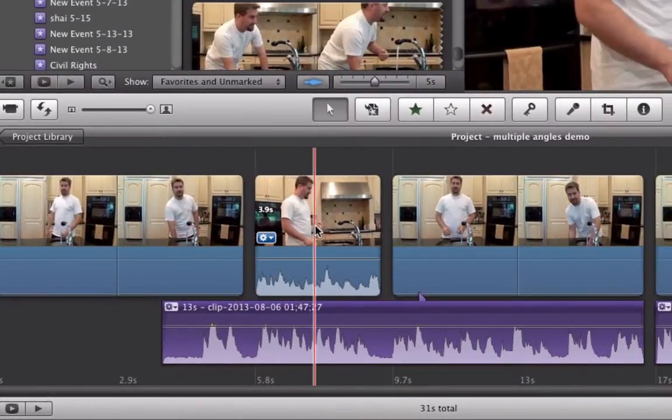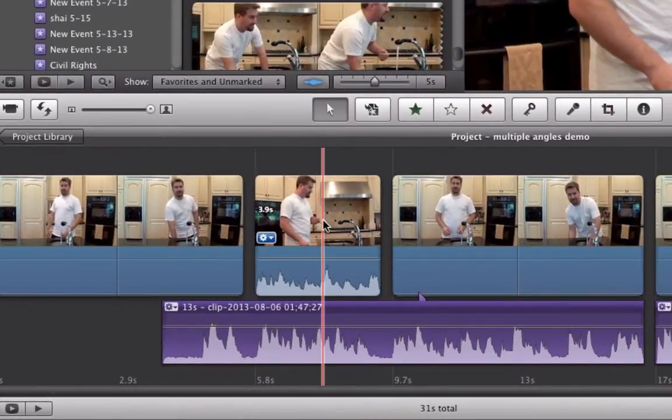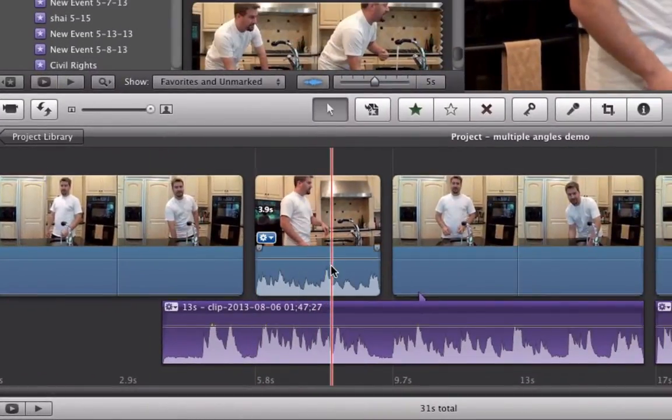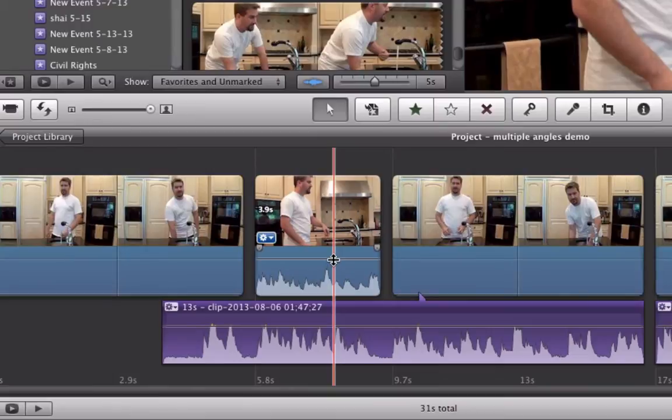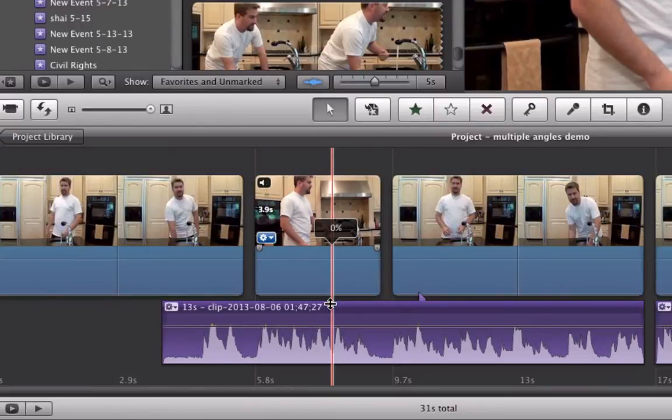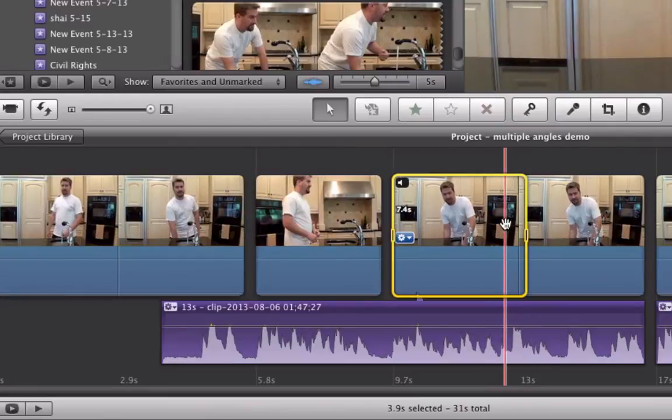Now we're going to have more video than we do audio. Don't worry. We just trim any of the excess video that we don't need. I'm going to turn off the sound on my new clip. I simply go in and trim 3.9 seconds of extra footage.